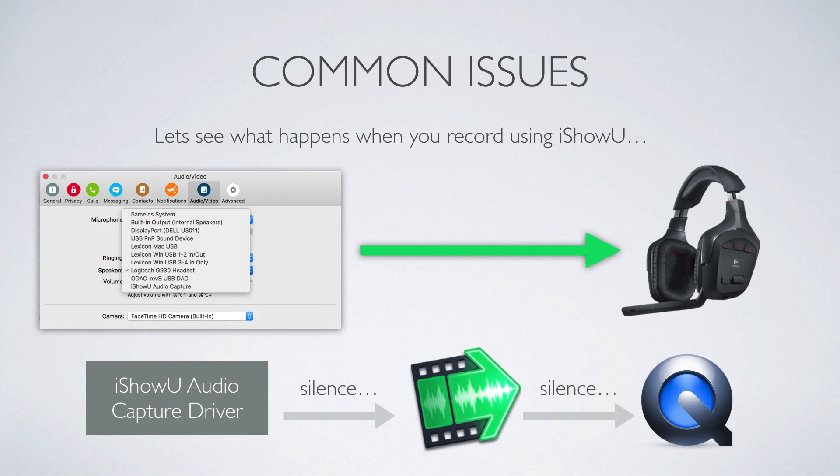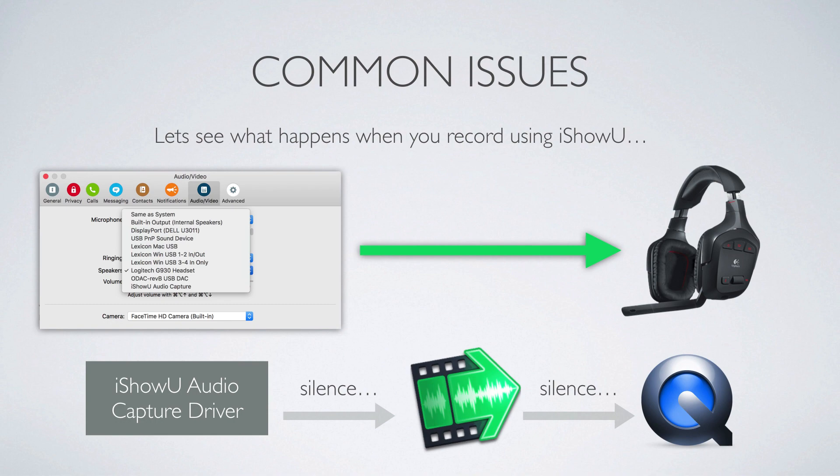The iShowU audio capture driver is where iShowU is listening, or it's what it is listening to, to get audio. If nothing is sent to that, then you won't hear anything. So in this case, what you've got is Skype is playing back and I can hear it. But iShowU is not hearing anything, because nothing is going to that driver. And so in your final movie, you get silence.